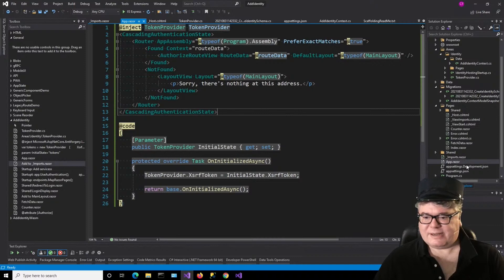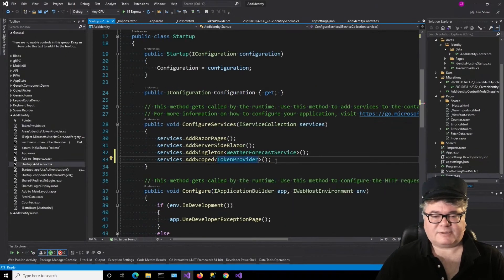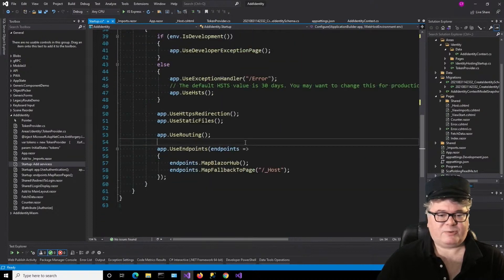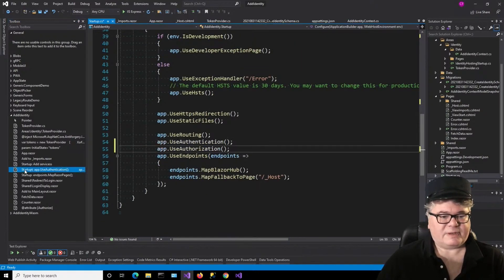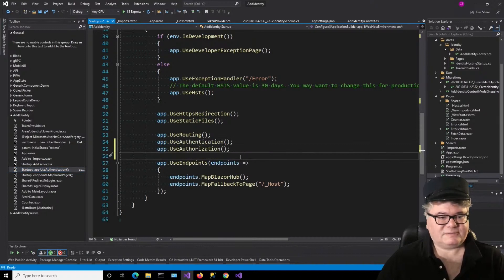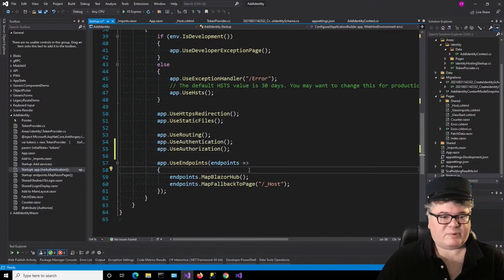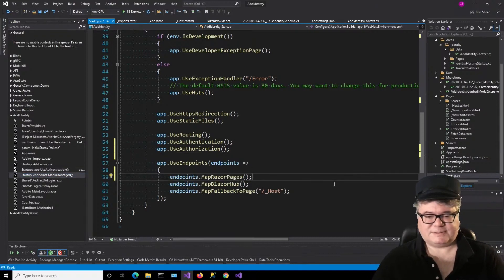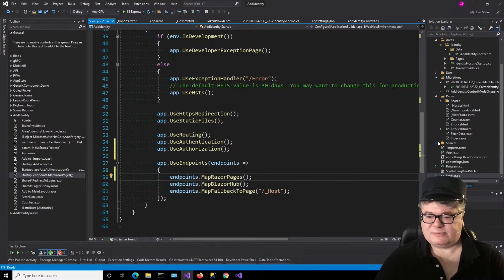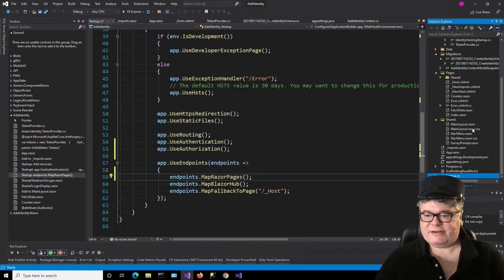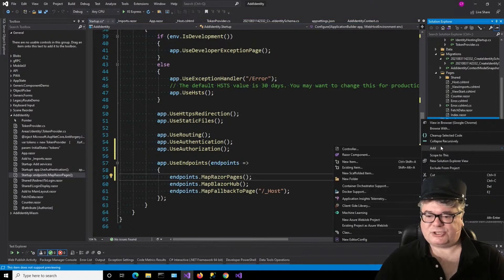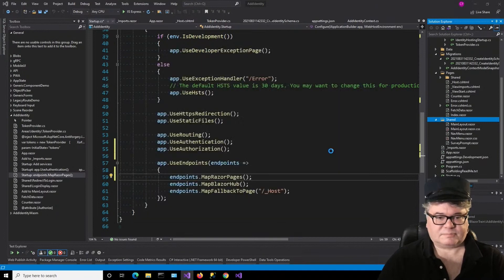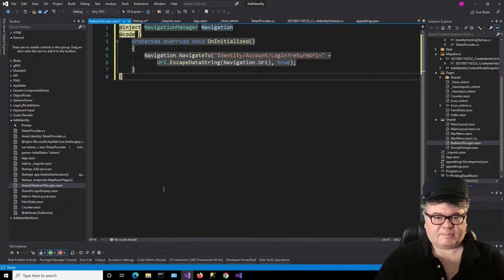Now let's go to startup. We're going to add the TokenProvider service. Down in the app, under UseRouting, I'm going to add UseAuthentication and UseAuthorization. In the endpoint, because we're going to have some Razor pages, we're going to map those with MapRazorPages. Over in Shared, I'm going to add a shared Razor component called RedirectToLogin. We can use this anytime we want to redirect somebody to the login page with a return URL.